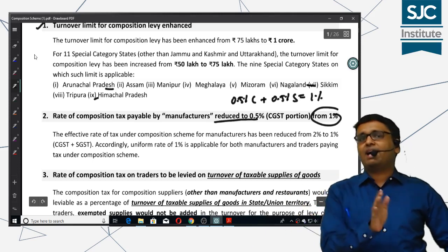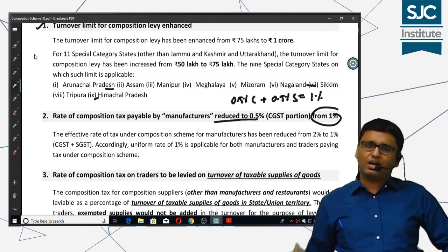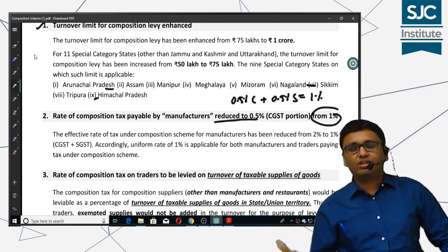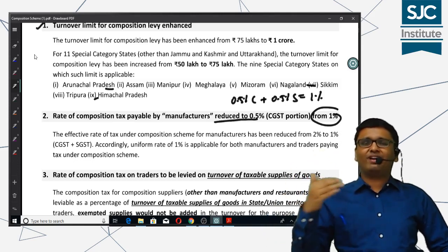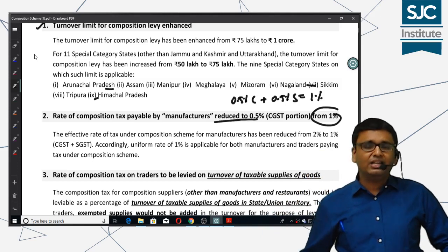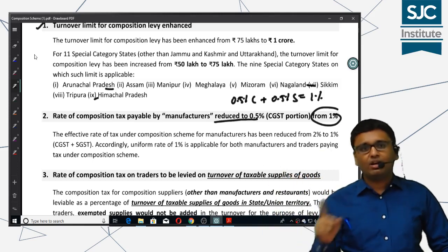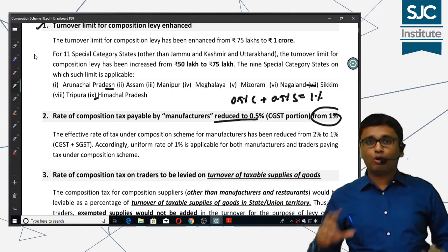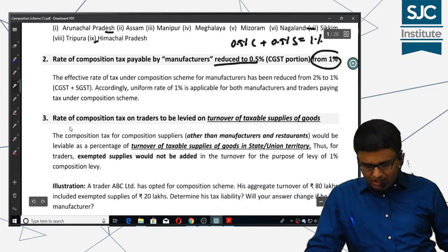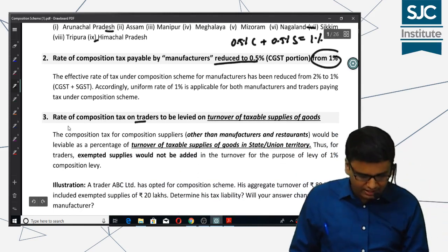For other suppliers, the overall rate has been reduced by 1%. Next comes the rate of composition tax for other suppliers.